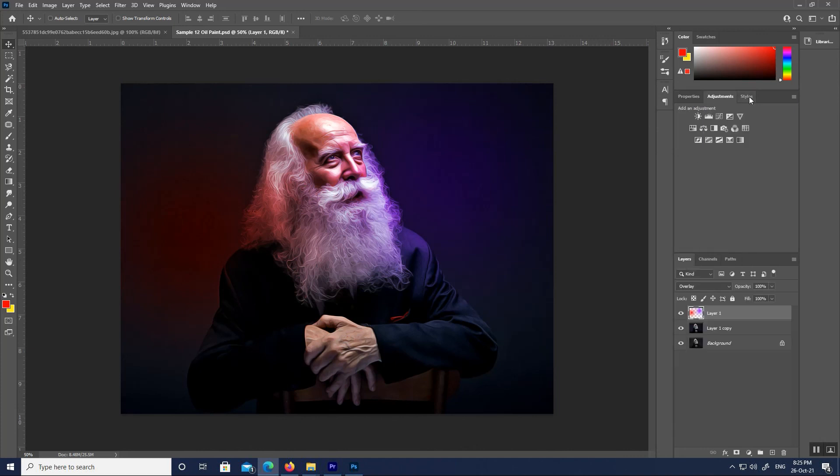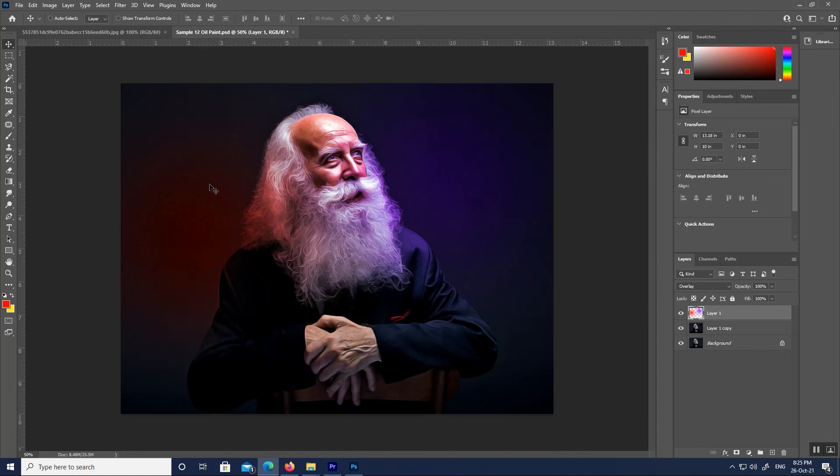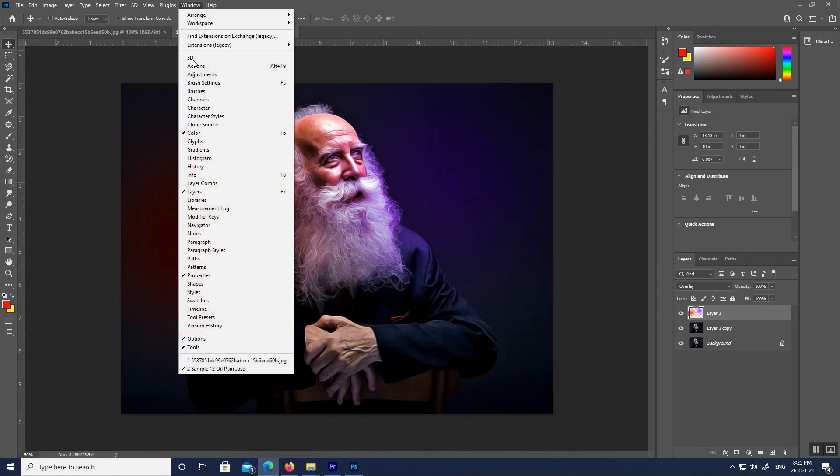All of which we will be looking at later. By default, only a handful of panels are displayed at first, but there are many more panels available to us in Photoshop. We will find the complete list of panels under the Window menu in the menu bar.